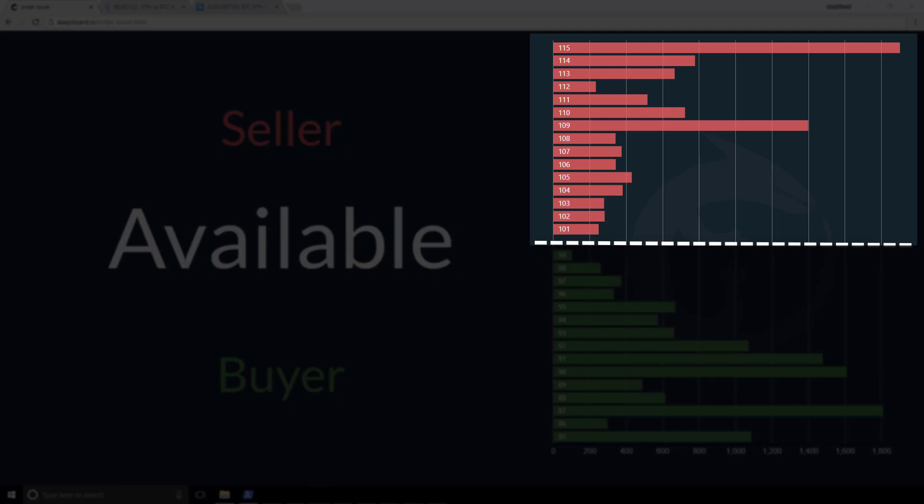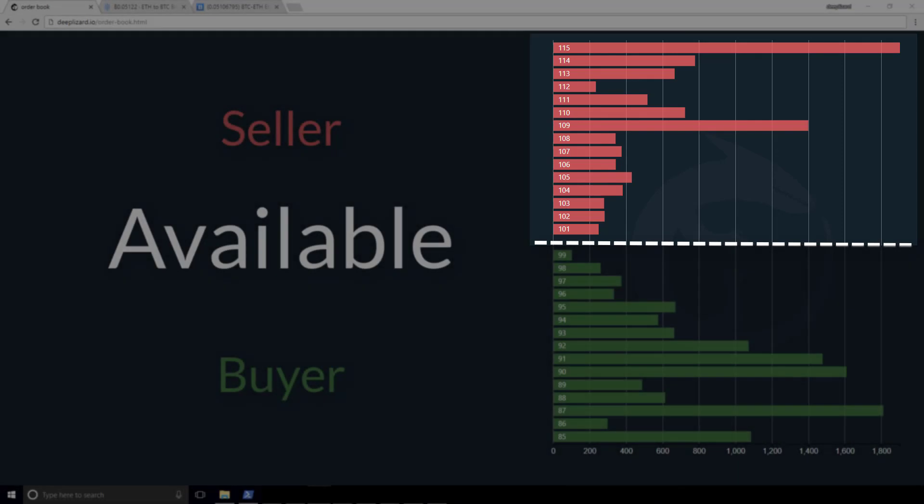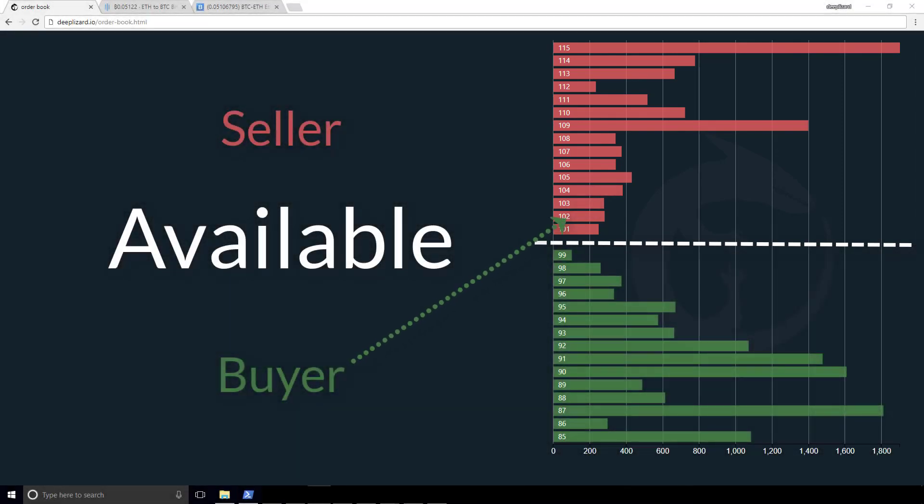All of the prices in red and the corresponding units or quantity represent the number of coins or shares, those units, that are available for buyers. So these are sellers in the marketplace making supply available for buyers to enter the market.